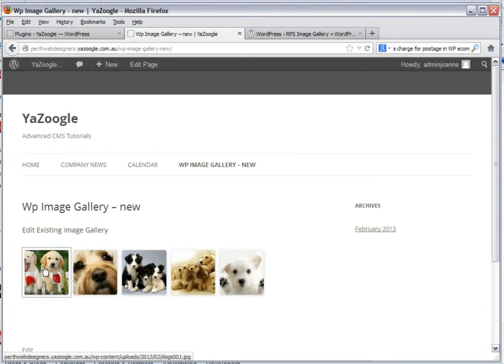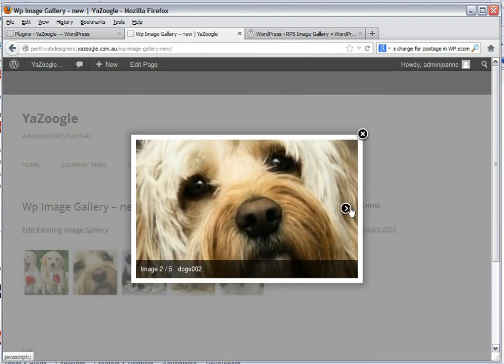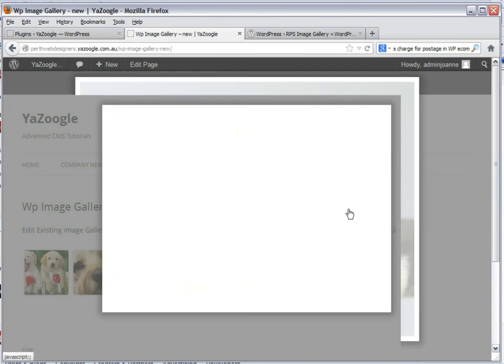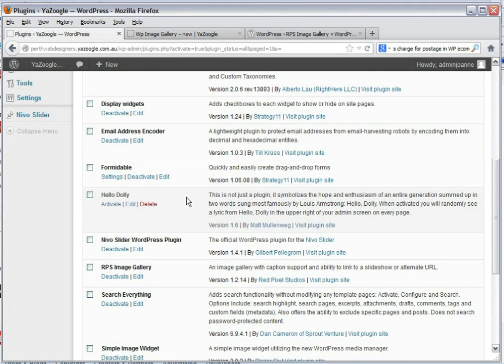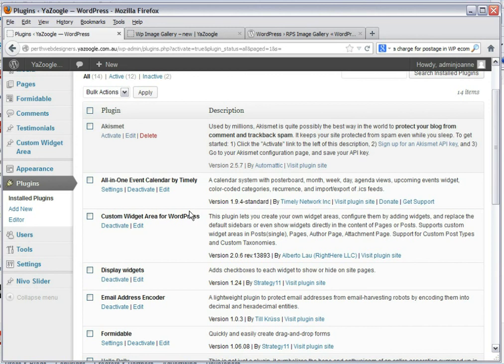And click on our thumbnails and it opens up as a slideshow. Much nicer, much more user friendly and a very handy little plugin for your website to enhance it. That's it from Joanne. Talk to you later.